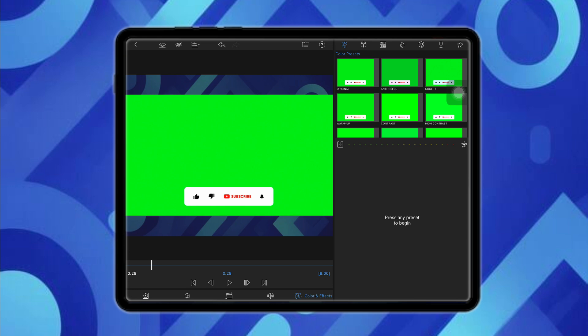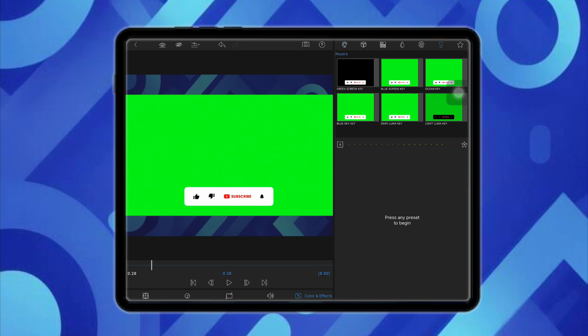You will be redirected to the settings menu of this particular clip, and from there you have to go to the colors and effects section from the bottom. After that, you will see all these options on the right-hand side of the editing menu, and here you have to click on the keyers icon right beside the star icon.